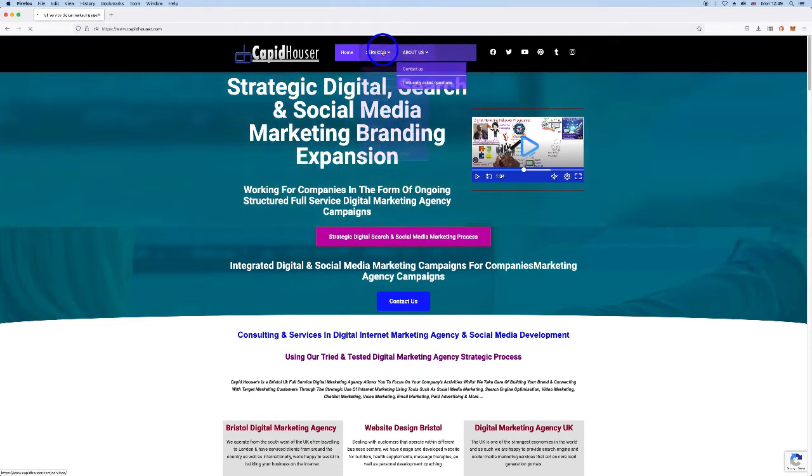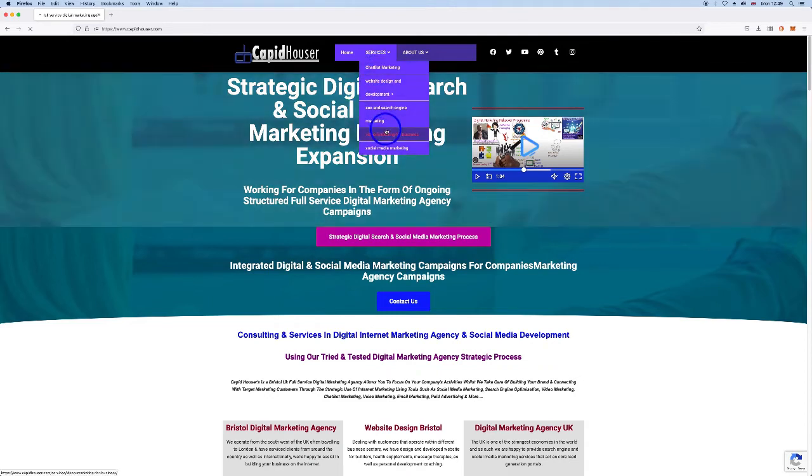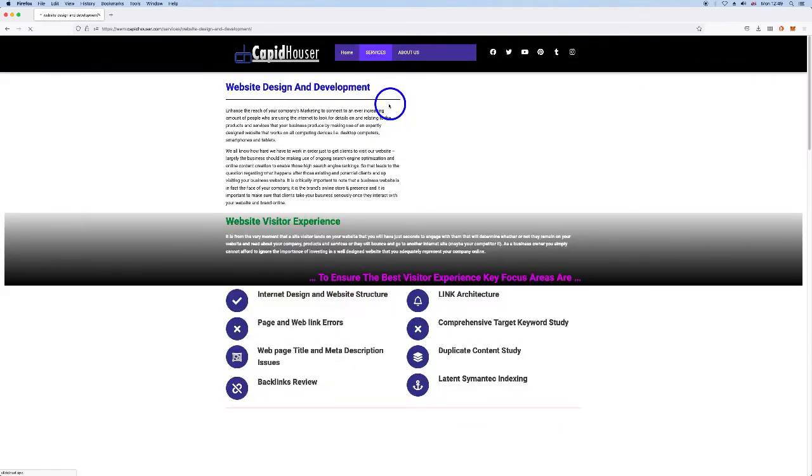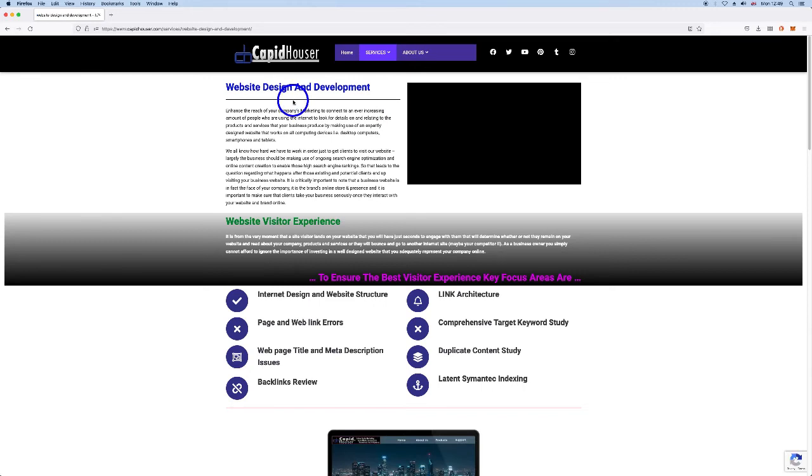For us, we want to showcase our chatbots. Chatbots is one of our main service offerings, and video, and social, and search, and of course, website design and development.